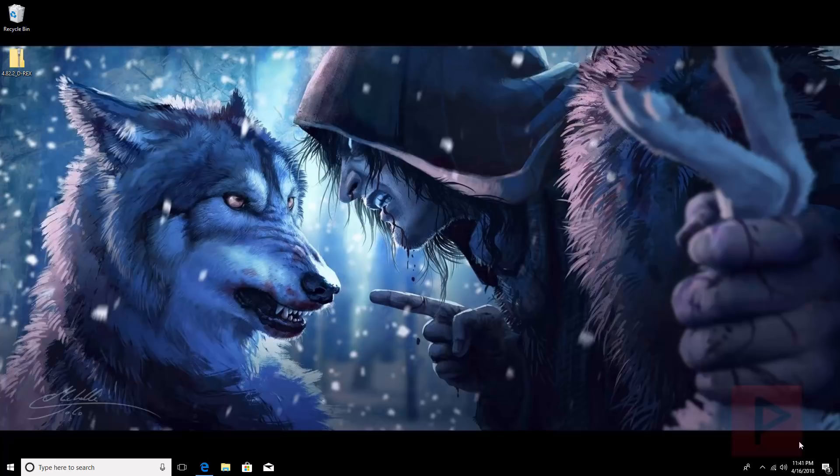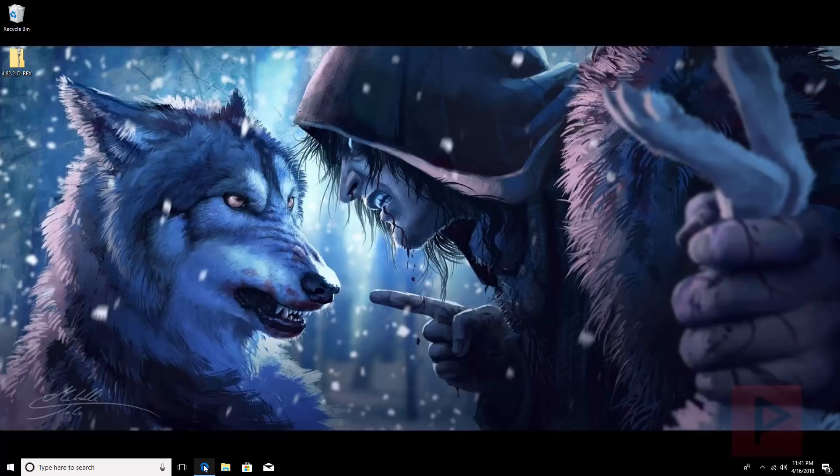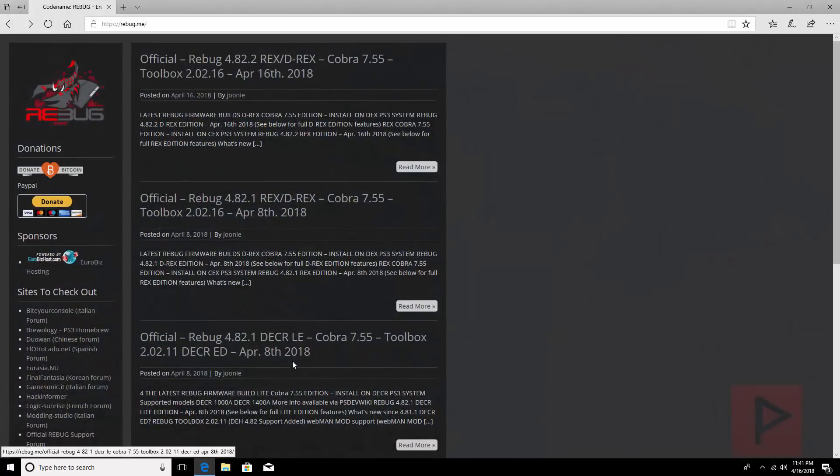So I am actually running DEX firmware right now 4.81.2. If you have DEX of a lower Rebug you can certainly upgrade to the latest and greatest and do it pretty easily.